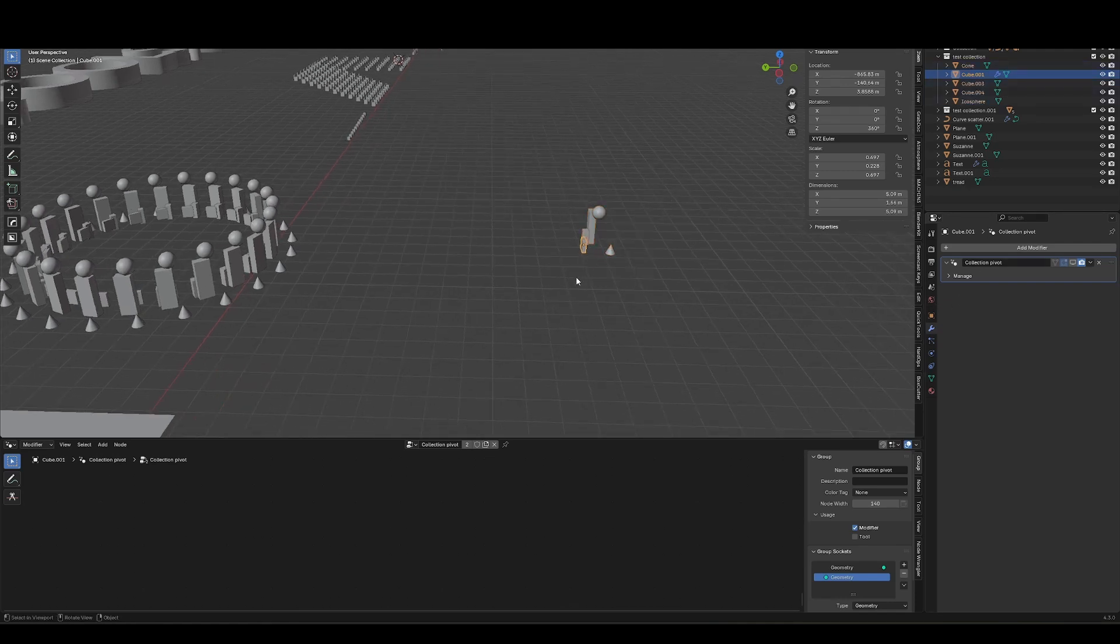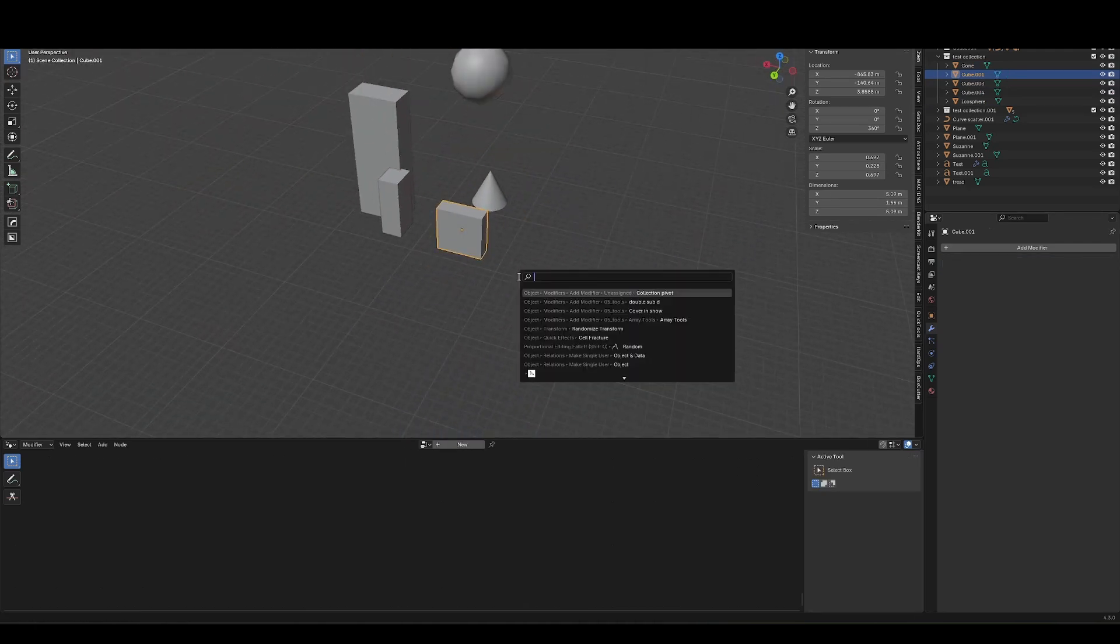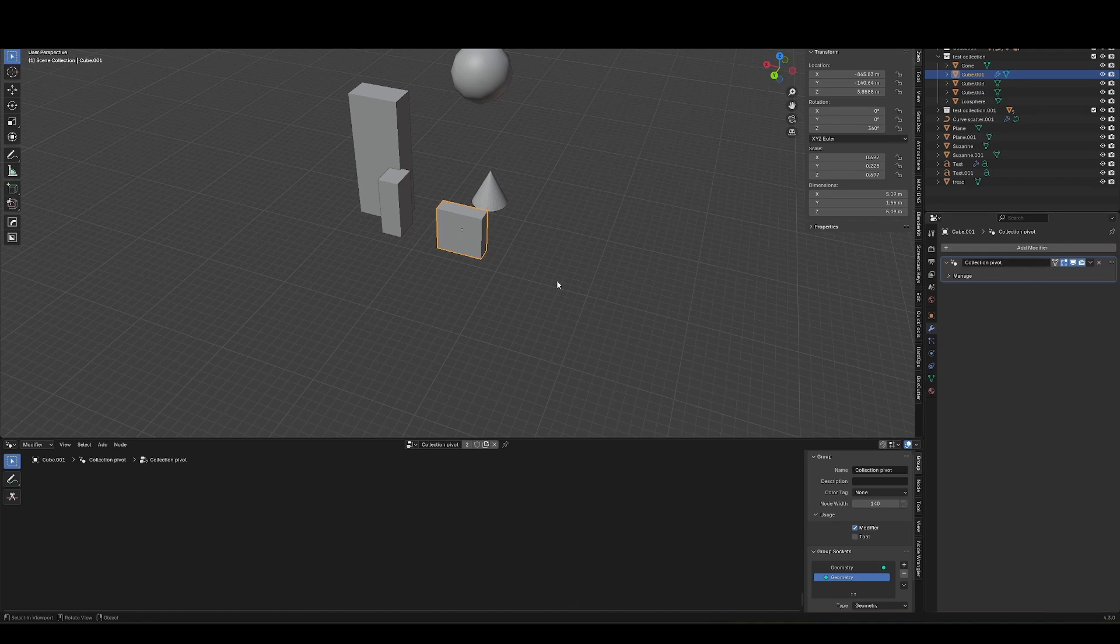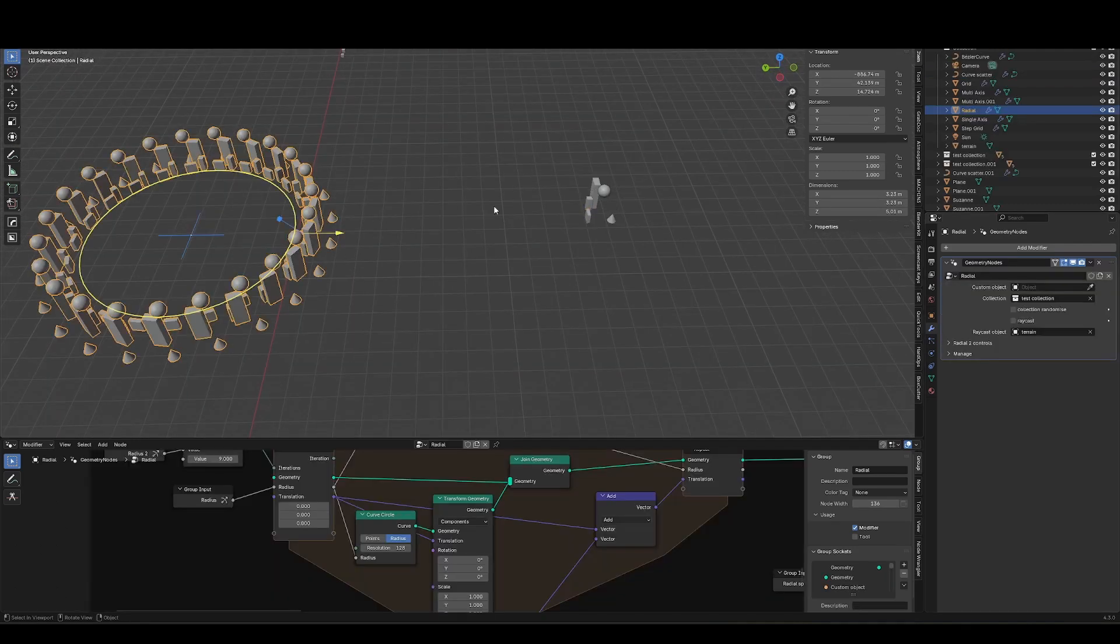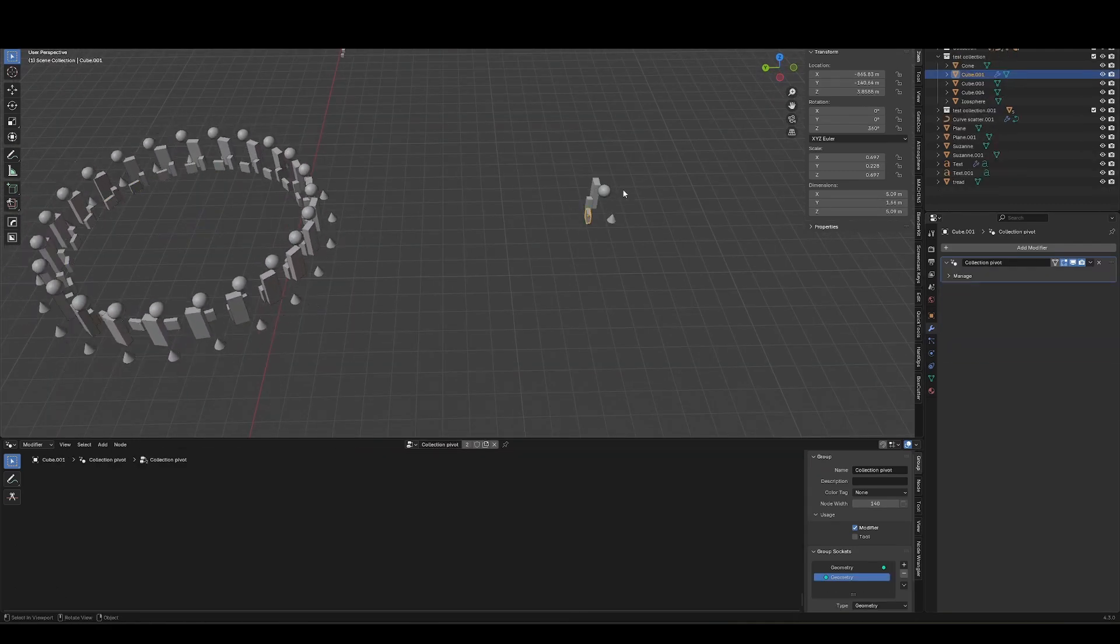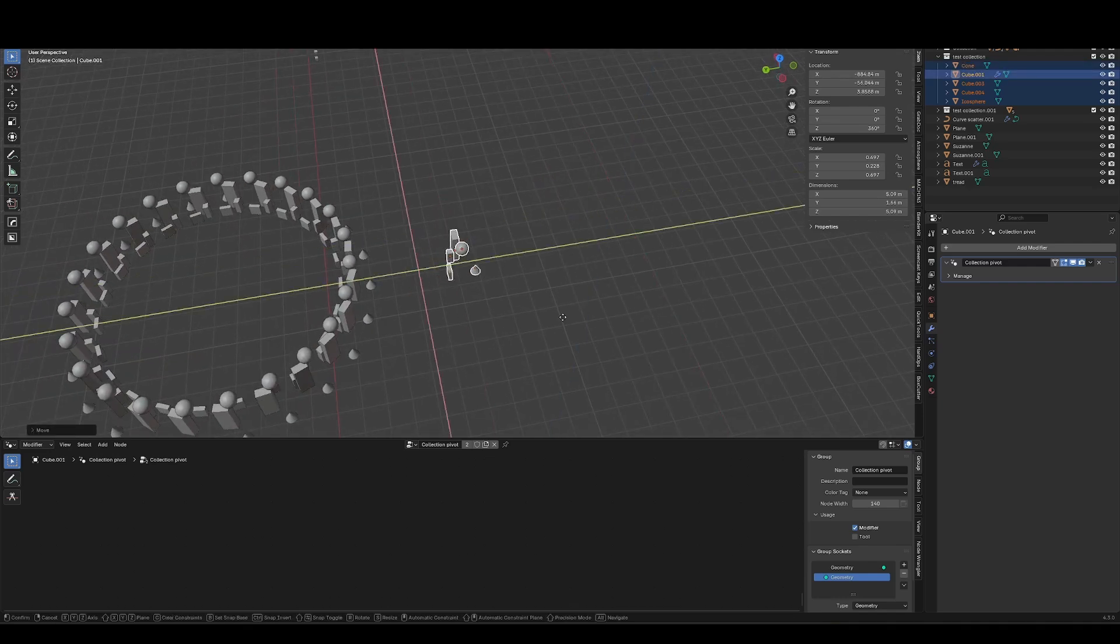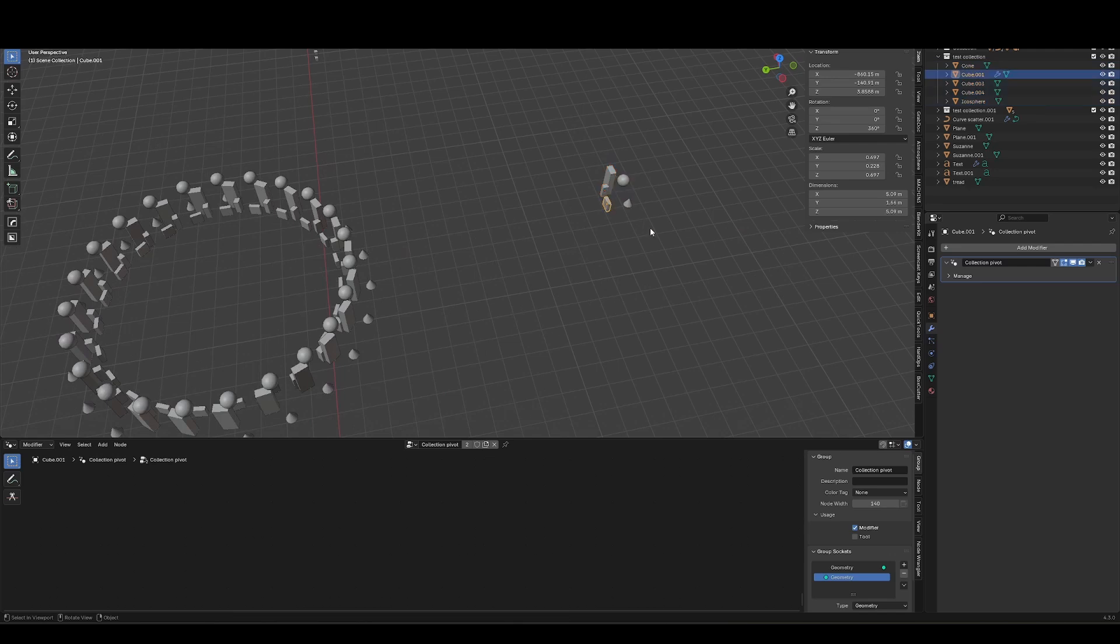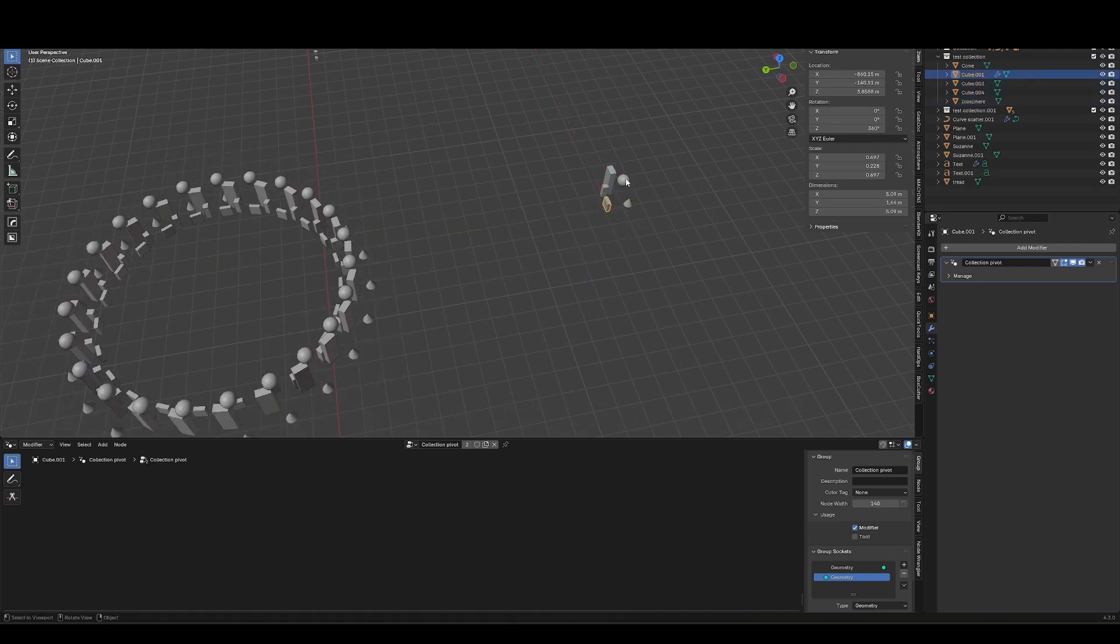So if I have an object in this collection and I want to treat that object as the pivot, I can just hit F3 and search for pivot and assign it collection pivot. And now it will automatically use that as the origin, and it's still going to be relative to the collection itself. So I can still move this around, I can move all the objects around, but if I move that pivot object, it's just going to change where it spawns.